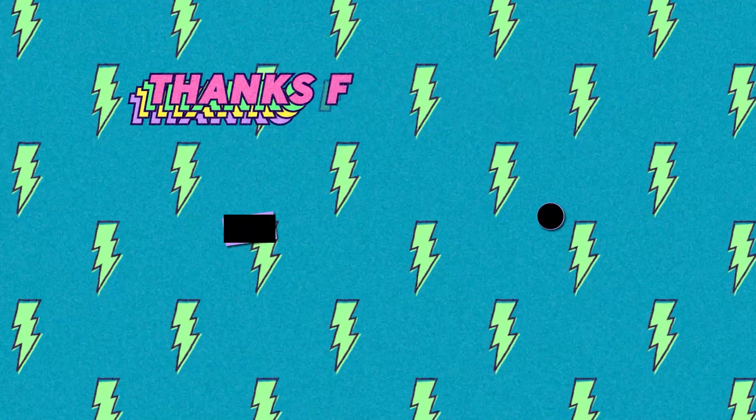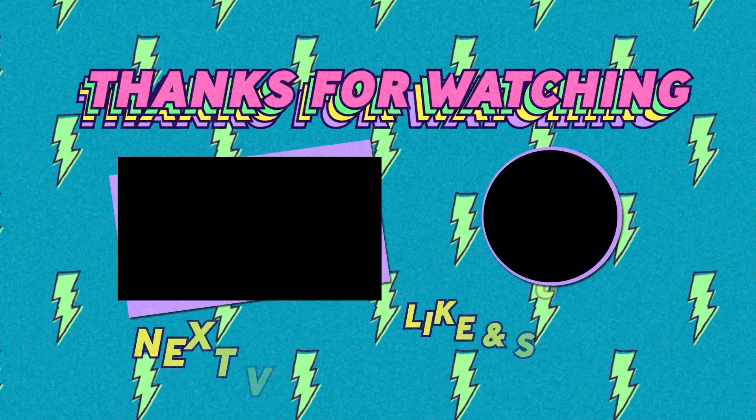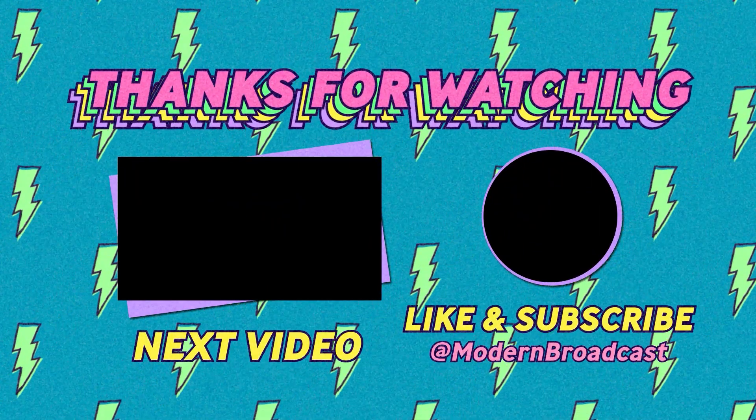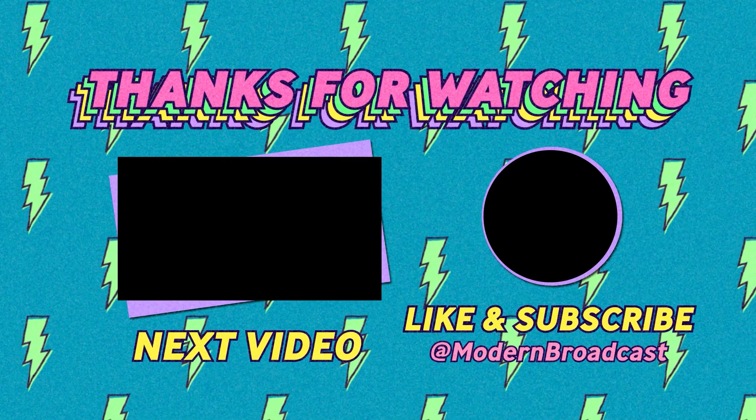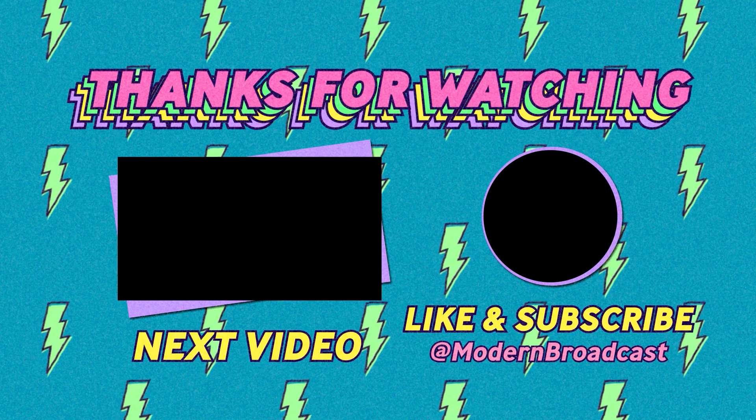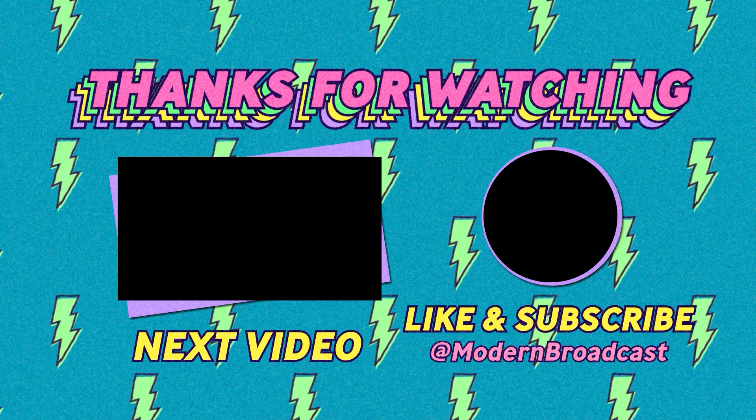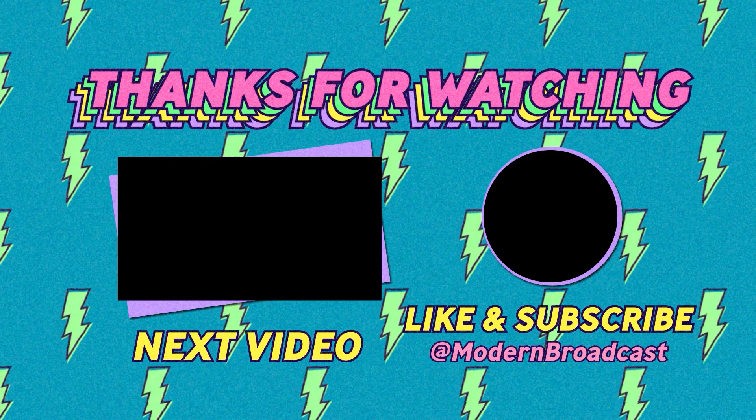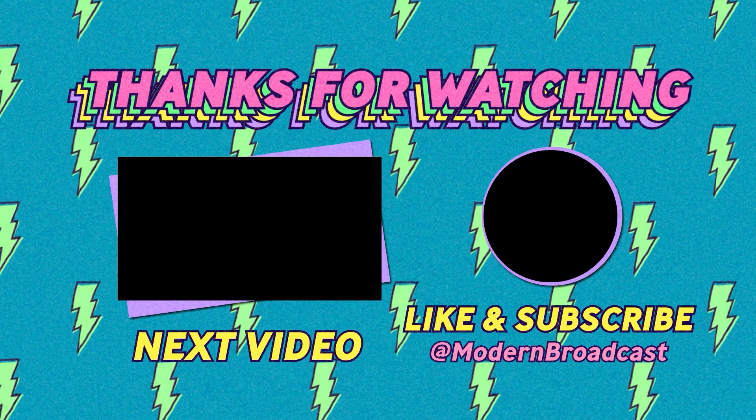Thank you so much for watching. If you enjoyed this video, please leave a like and subscribe. Look forward to seeing you next week. Take care. Bye.